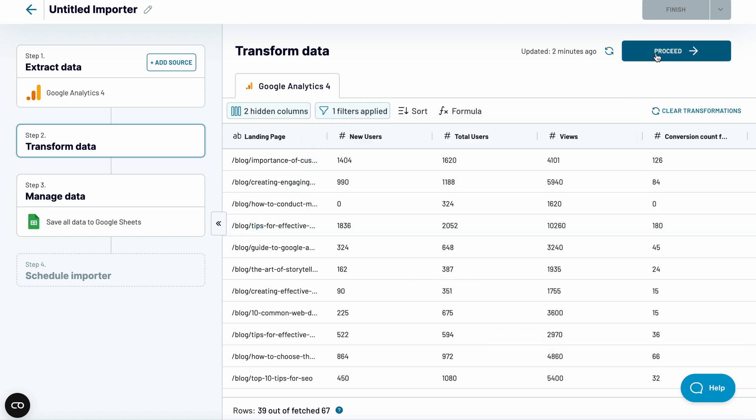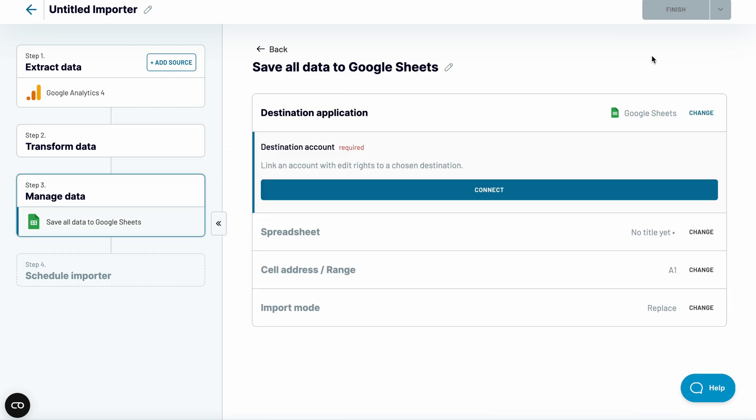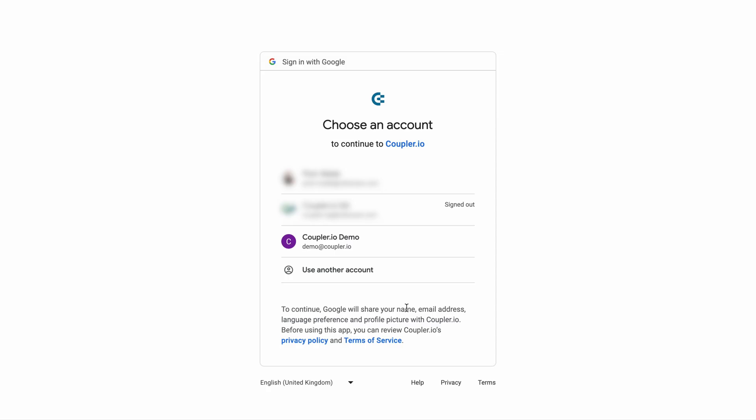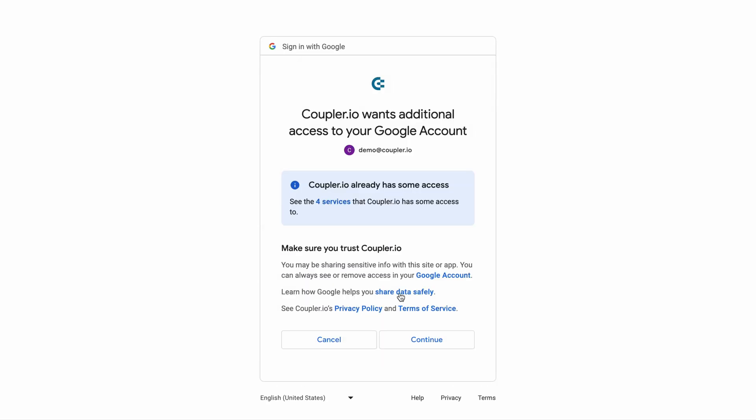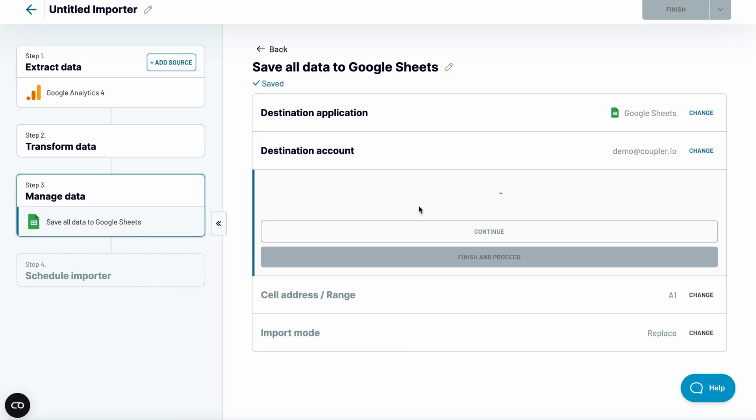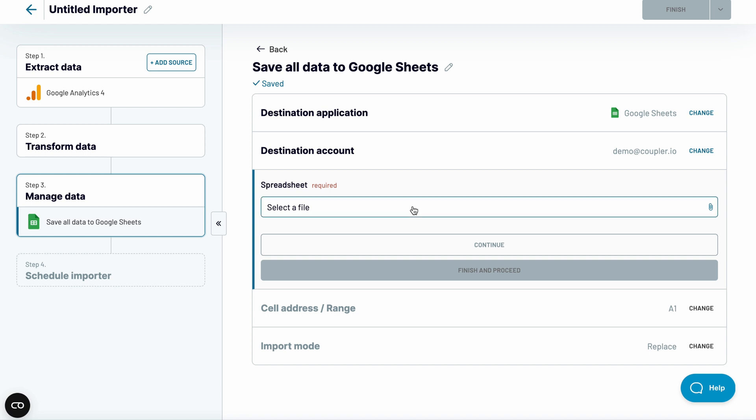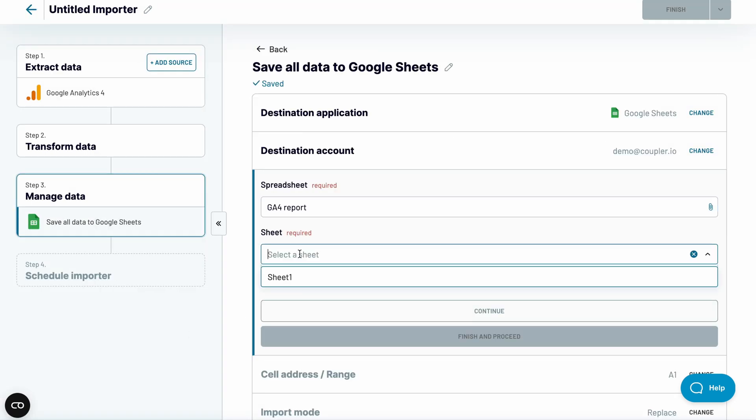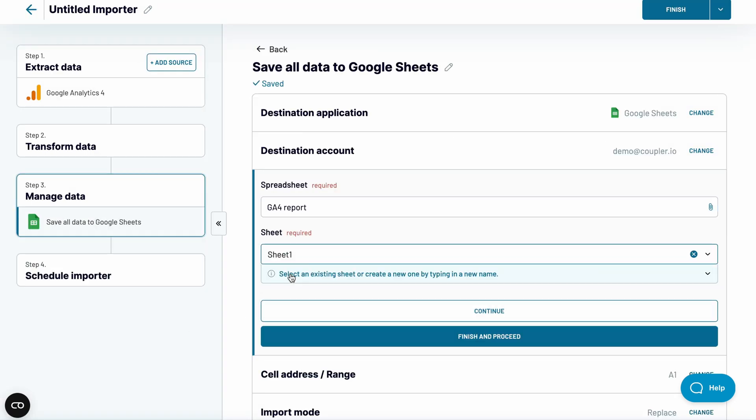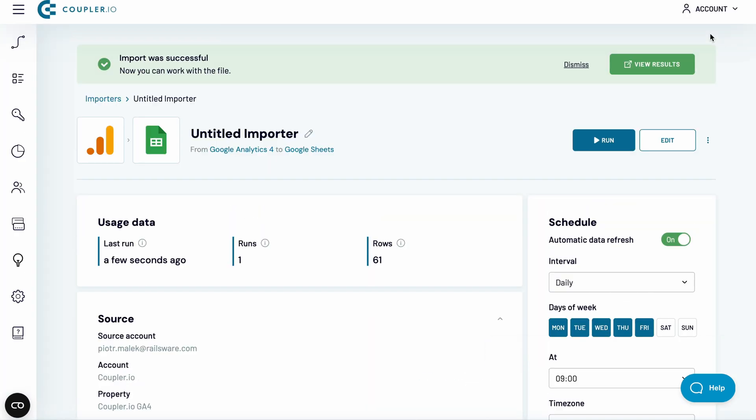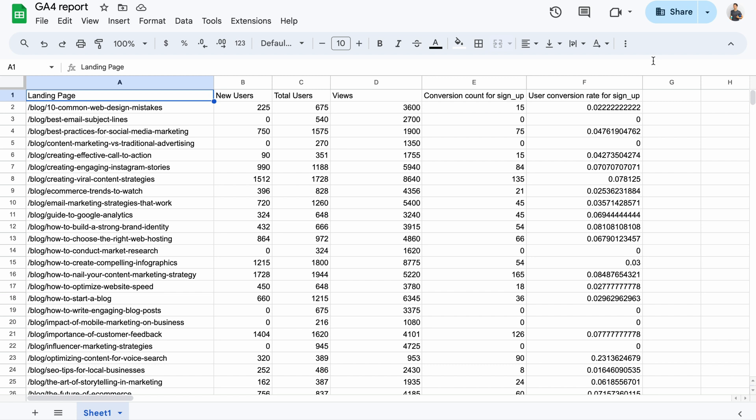Next, I'll connect my Google account and authorize the needed access for Coupler.io. I've prepared a spreadsheet for that occasion, so I'll select it now. And let's run the importer. Give it a moment to load. And... Here's the ready import from GA4.